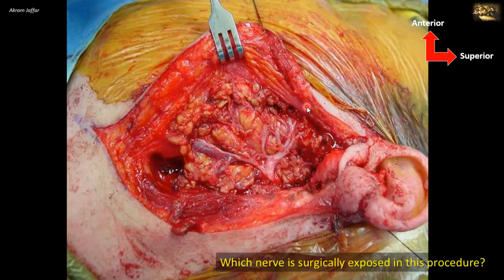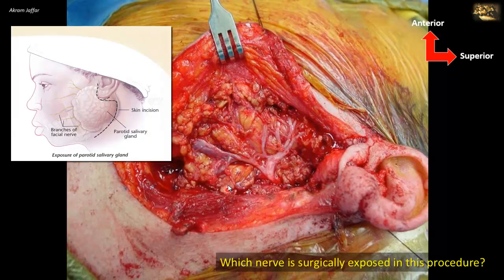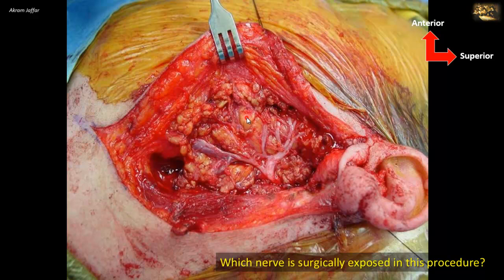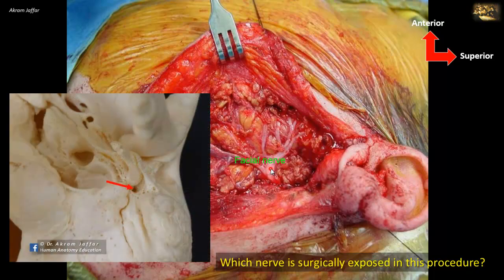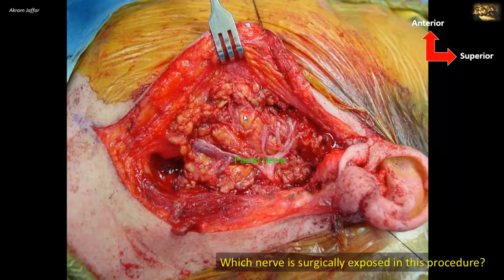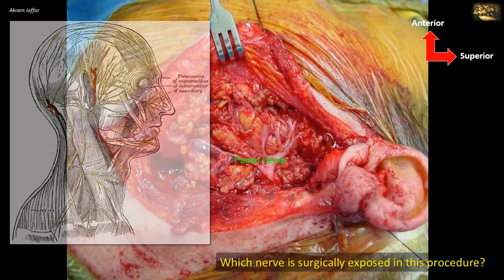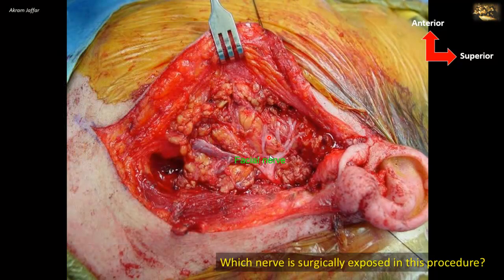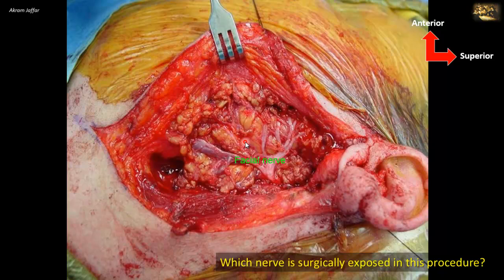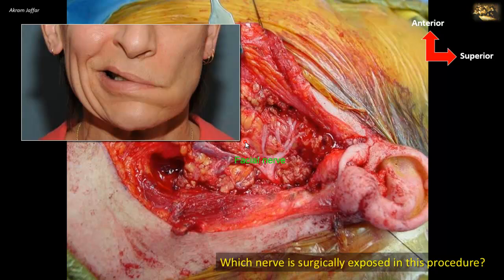Which nerve is surgically exposed in this procedure? This procedure is for the surgical excision of the parotid gland — you can see the auricle and the S-shaped incision on the side of the face exposing the parotid gland, with dissection of the facial nerve. The facial nerve leaves the skull through the stylomastoid foramen, enters the substance of the parotid gland, and divides into branches that form 5 groups of muscular branches supplying the muscles of facial expression. Meticulous dissection is required during surgery to avoid injury, as such complications can result in paralysis of some muscles of facial expression.